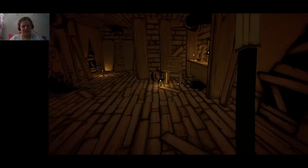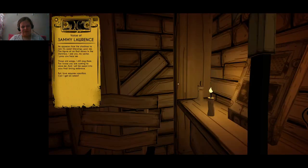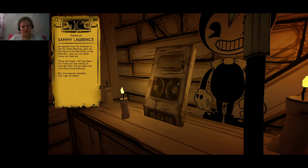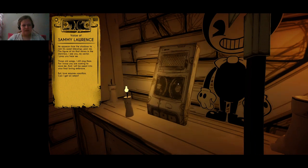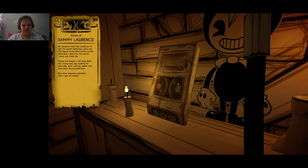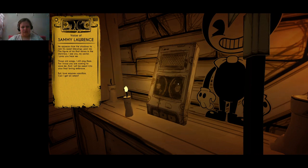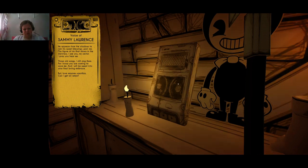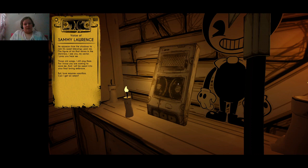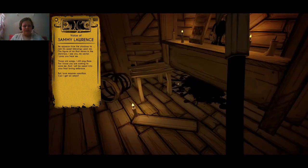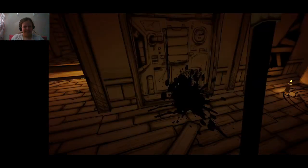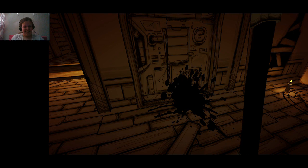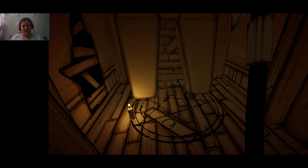Okay, well we're gonna continue on this chapter and let's see what happens. How did this place get so big? I don't know, tell me. He appears from the shadows to rain his sweet blessings upon me. The figure of ink that shines in the darkness. I see you my savior, I pray you hear me. Those old songs, yes I still sing them, for I know you are coming to save me and I will be swept into your final loving embrace. But love requires sacrifice. Can I get an amen? No you may not. I said can I get an amen? Hallelujah.